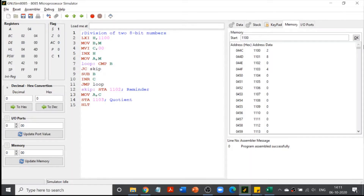Welcome to another class in assembly language programming. Today we are going to discuss the division of two 8-bit numbers. Yesterday we saw the multiplication of two numbers; multiplication is done by repeated addition. Similarly, division of two numbers is done by repeated subtraction — that is the logic we are going to use.